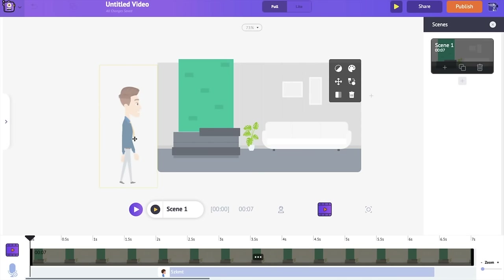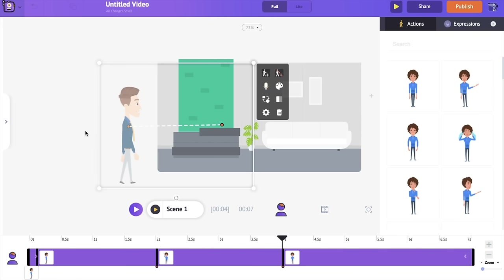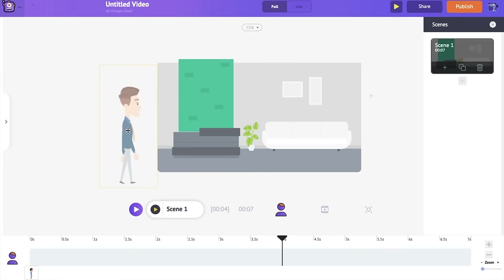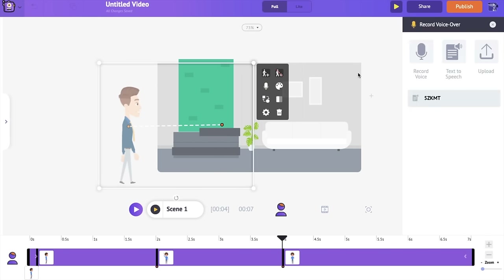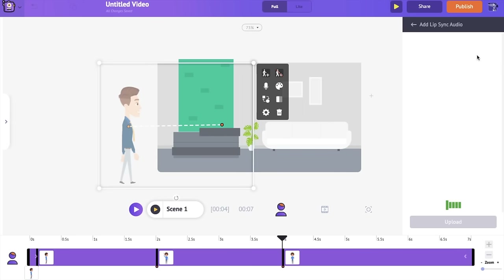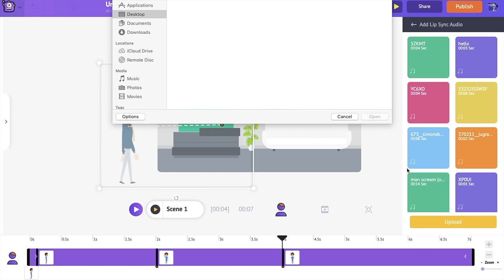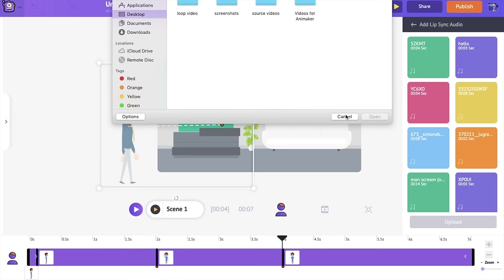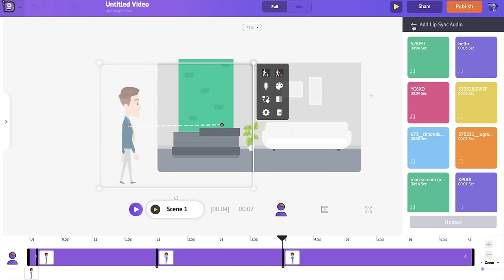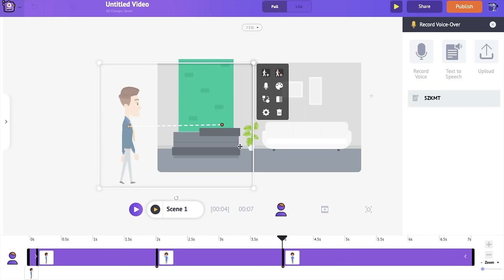That looked really professional! You can use the built-in text-to-speech engine to create professionally looking videos. Now we're going to see the final option — uploading a voiceover into your video. If you click on it, it will automatically open the file explorer and you can select the file you want to upload, then sync it with your character's action.